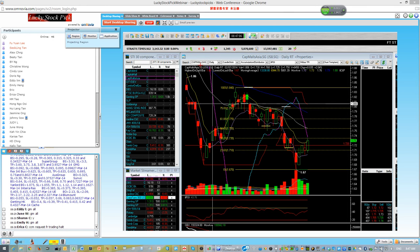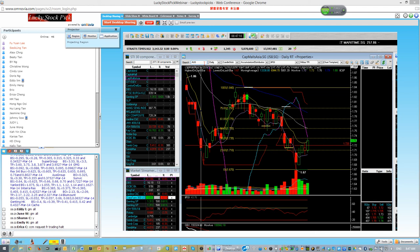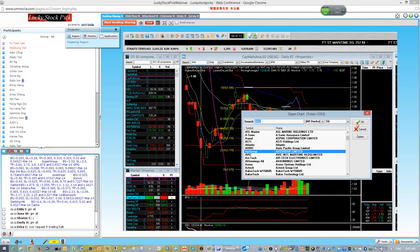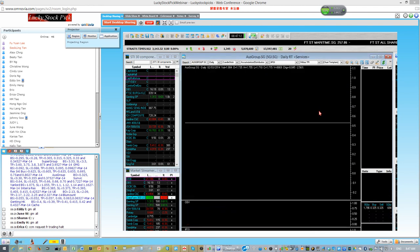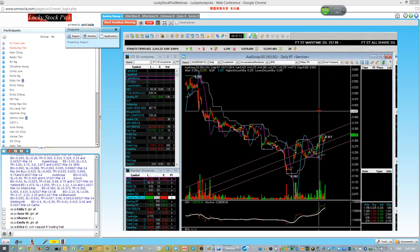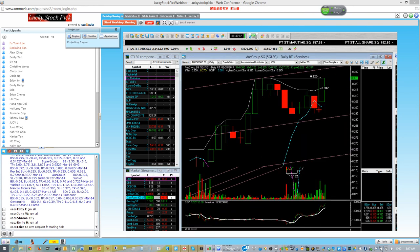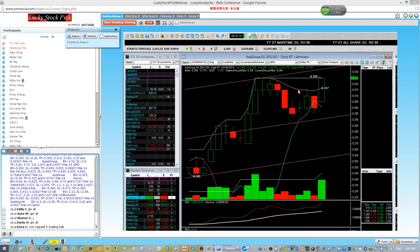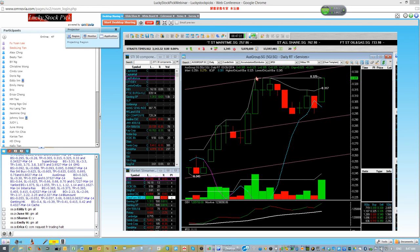OS Group - this counter we also entered yesterday and hit our intraday target. Today we can monitor for the breakout, which will be above 325.